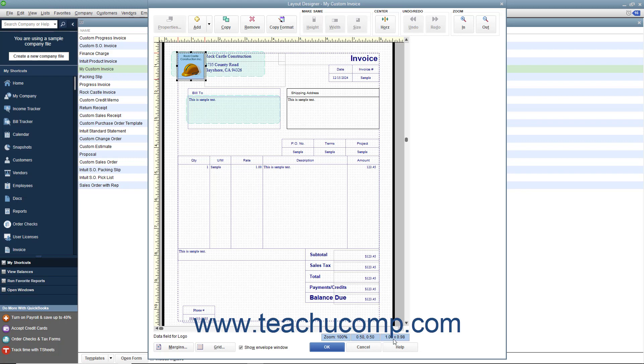There are also two buttons named Margins and Grid that allow you to control the appearance of the margins and grid within the window. You also have a checkbox for Show Envelope Window, which you can check to show two areas where window envelopes will display billing and return address information. This can assist you in placing that data within the correct areas if you intend to use window envelopes for mailing these forms.